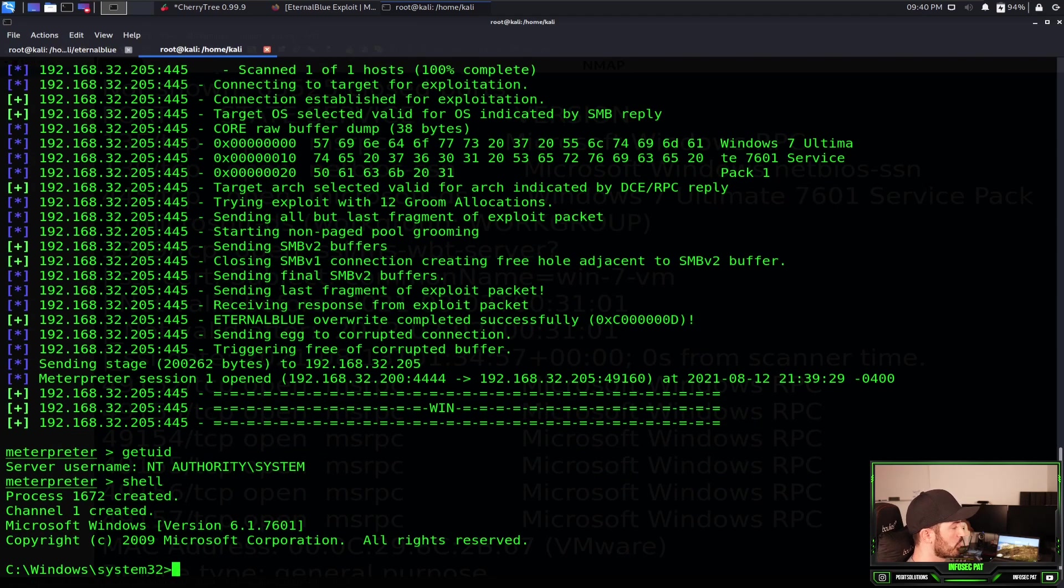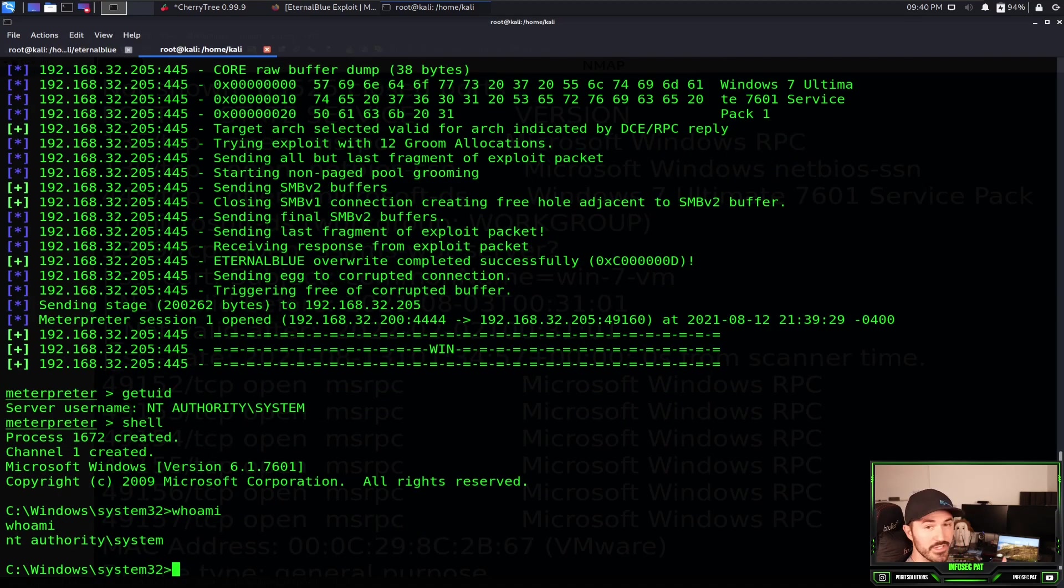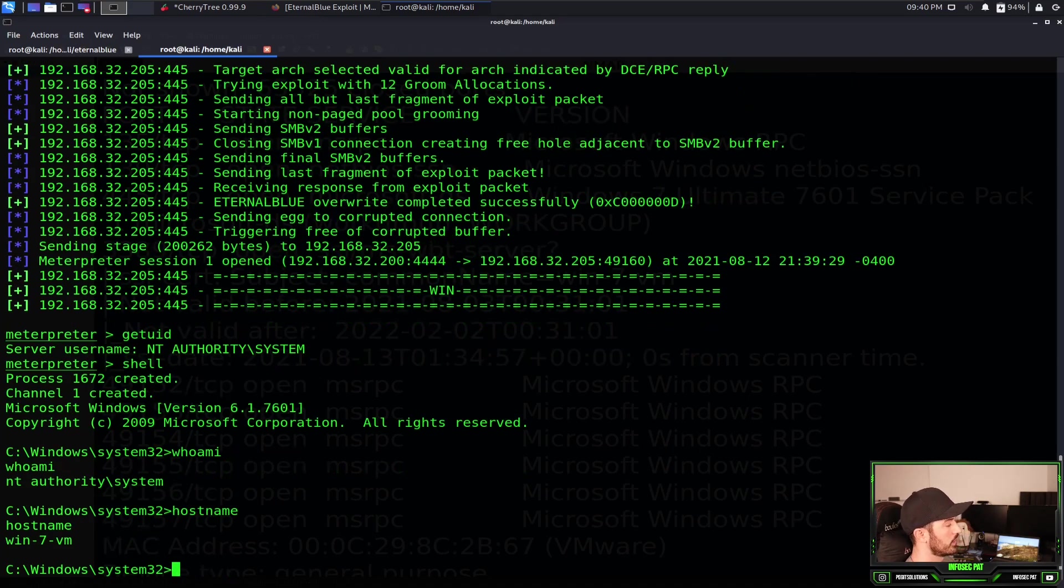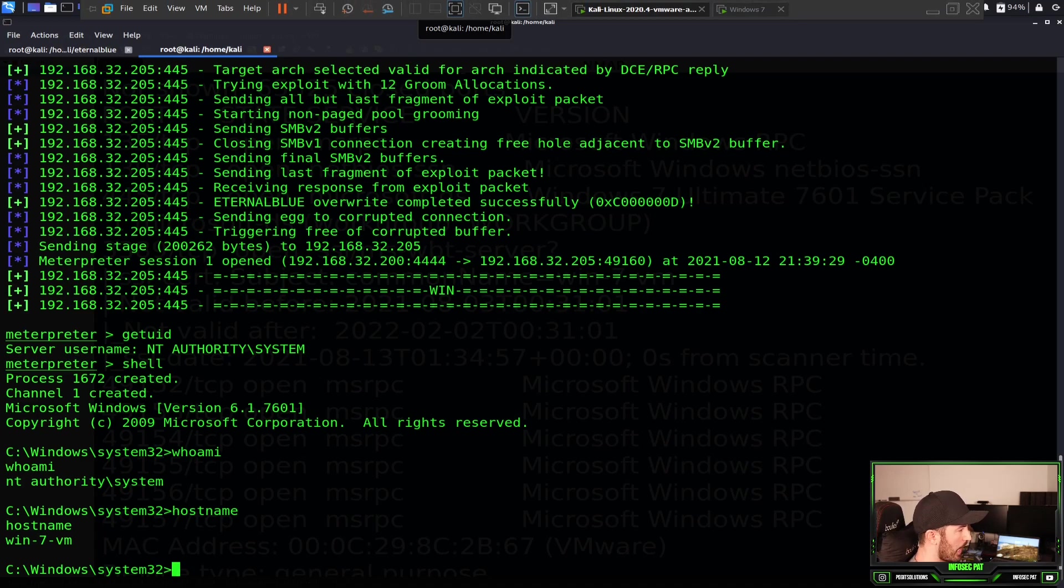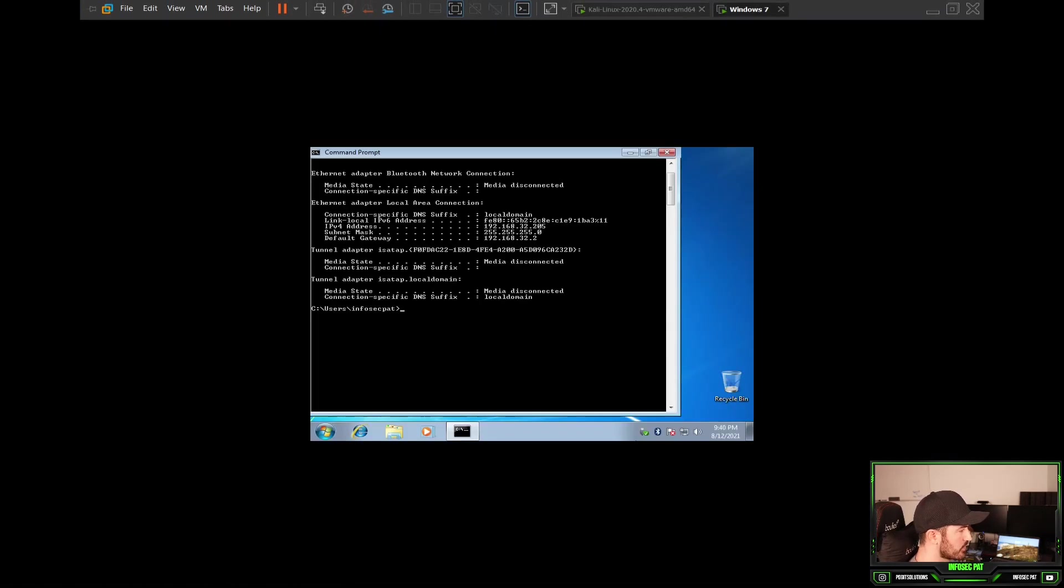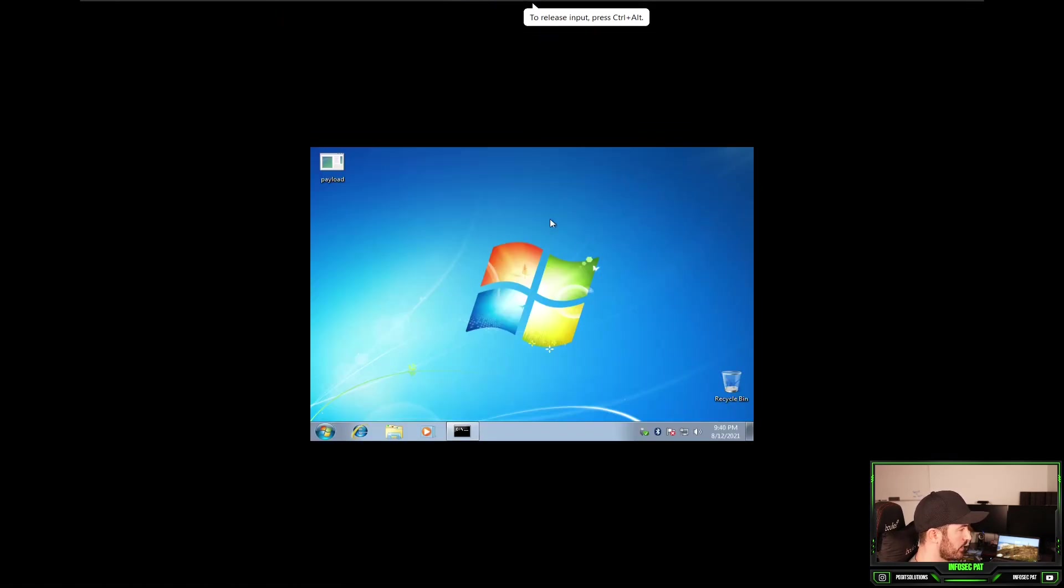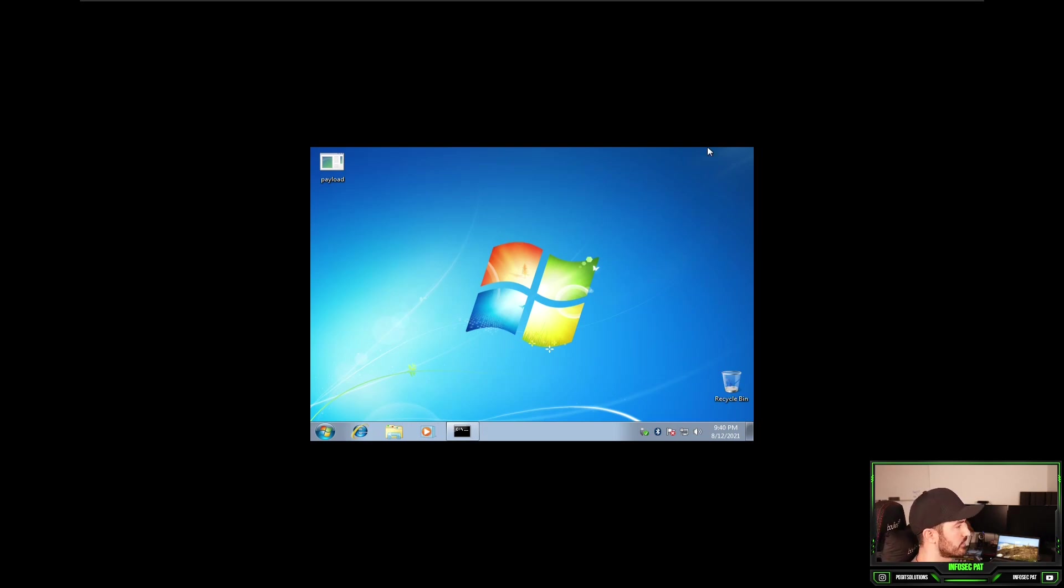Shell now on this machine. Whoami, I'm going to be system. Hostname, Windows 7 VM. So before we go any further, I want to go back to my Windows 10 machine, and I only have a payload here. I want to go ahead and make a directory on this remotely, and this is how people can upload files and do all that stuff.